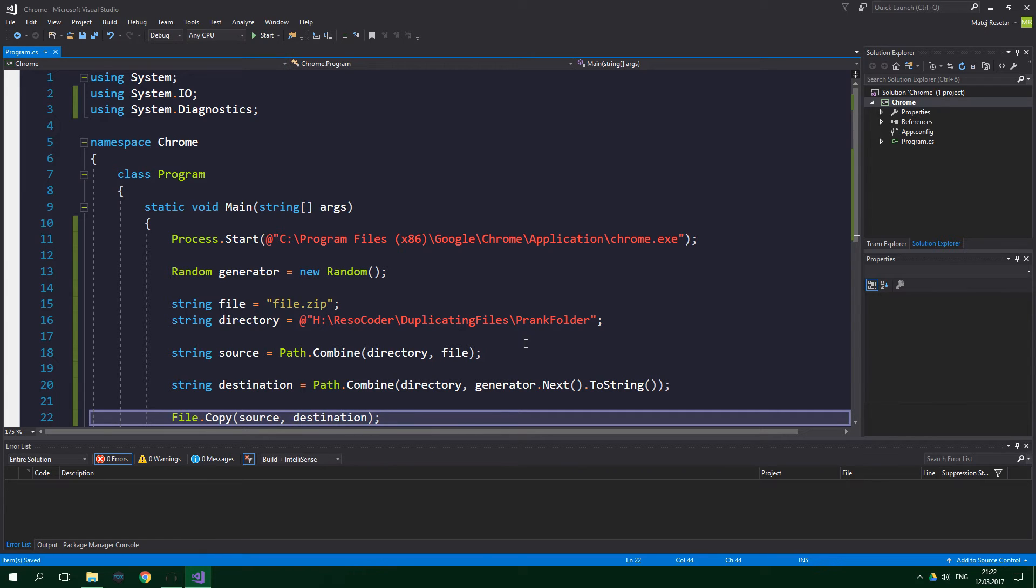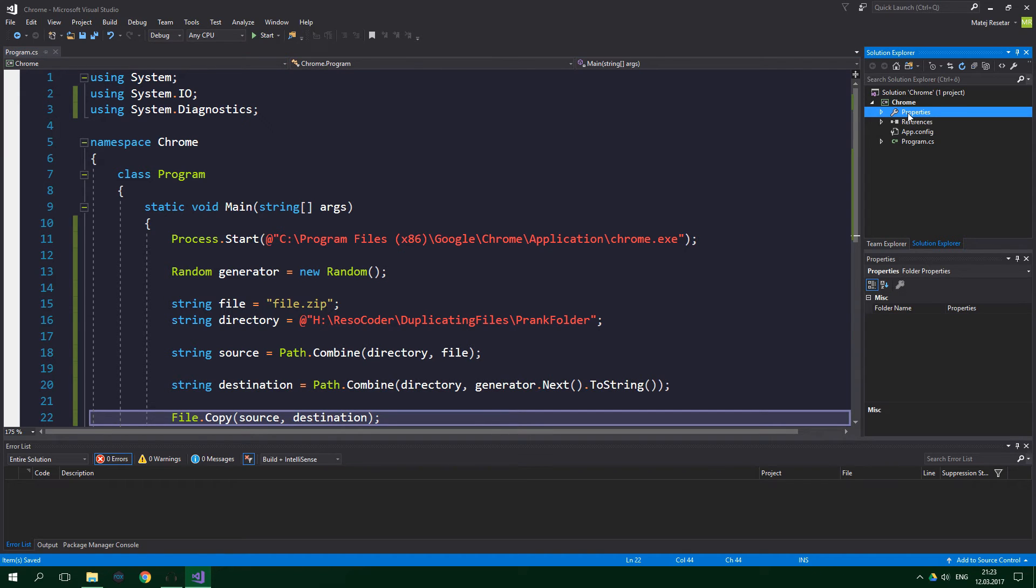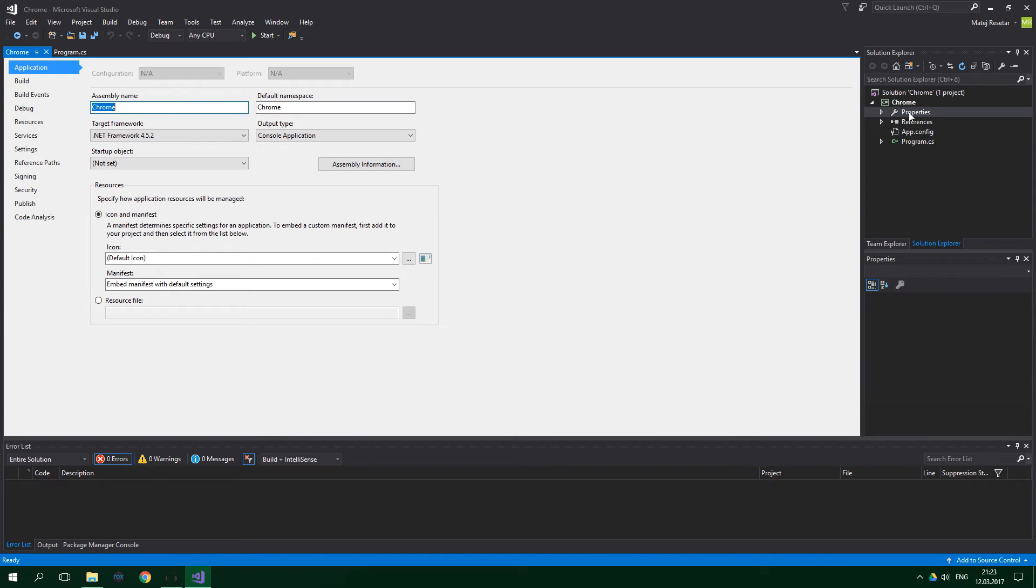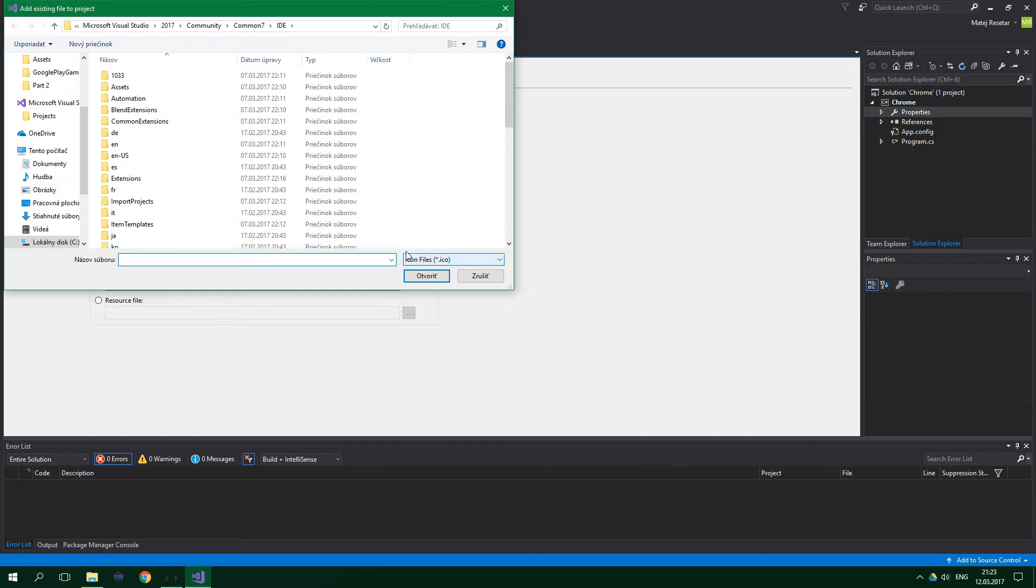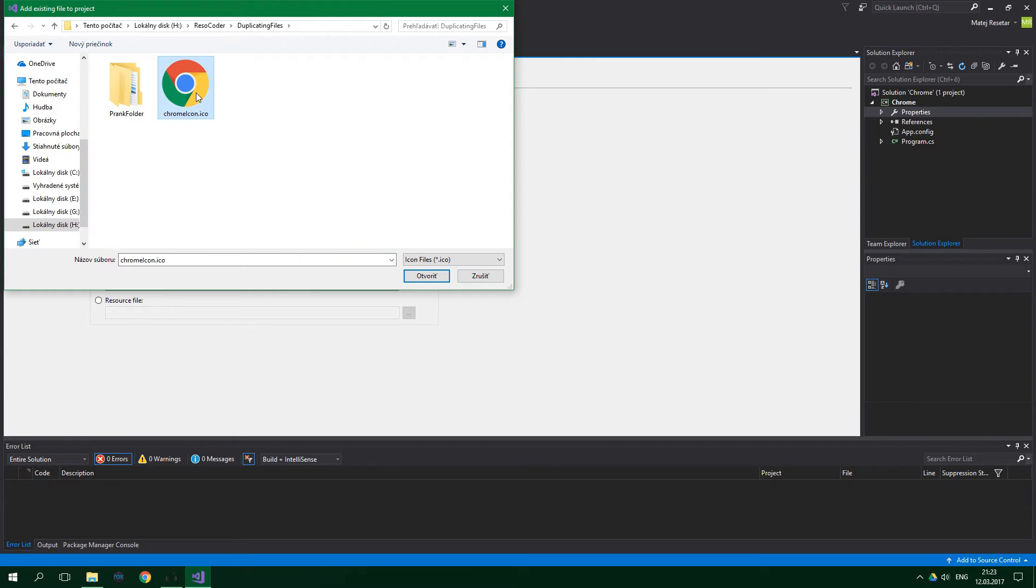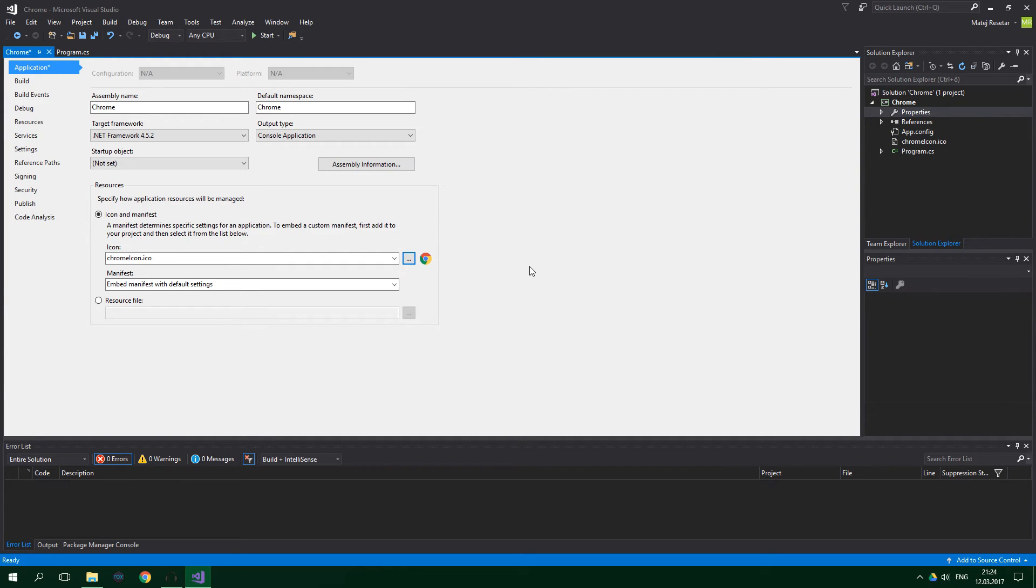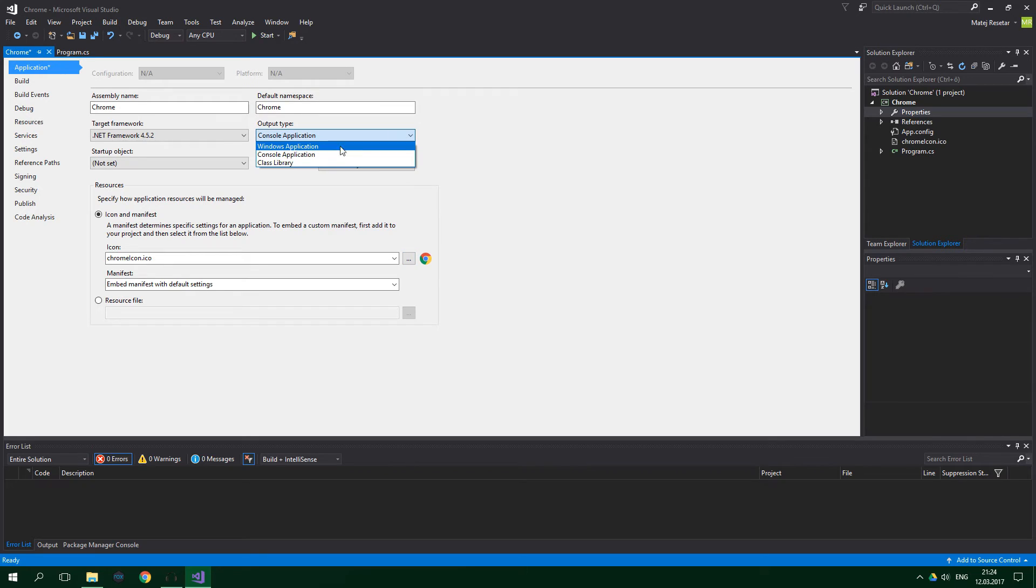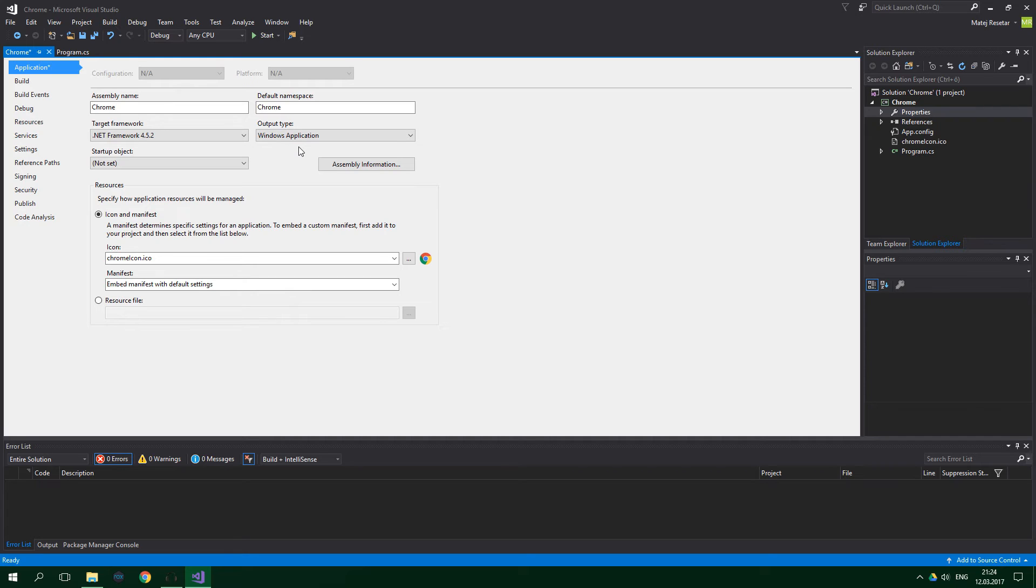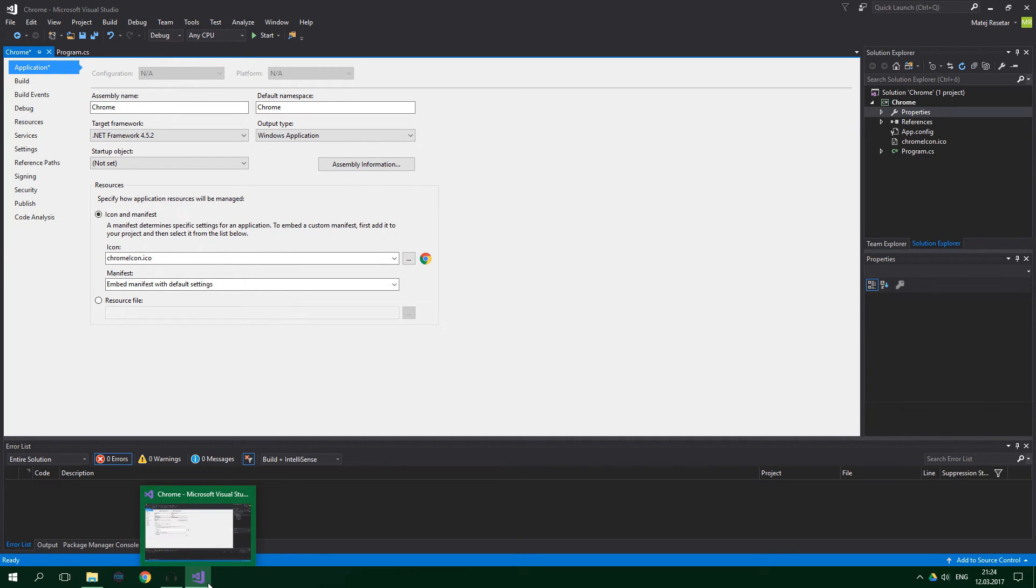Now we just have to double click on properties in the solution explorer right here. So just double click on it, and change the icon. It has to be in dot ICO format, and I've already downloaded one for Chrome. So just press here, go to the download location, and choose it. There is one more thing which we need to change, and that is output type. We want to set it to Windows application, like so. Because unless a Windows app has a UI, which our app doesn't, it doesn't show up in the taskbar down here. Like for example, Visual Studio shows up here. But we do not want our app showing up, because it could alert our victim.